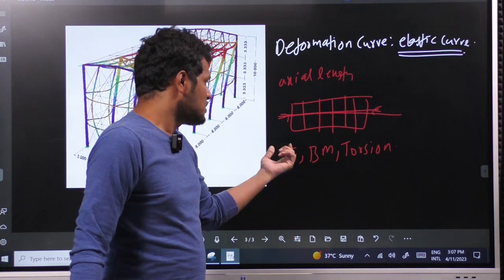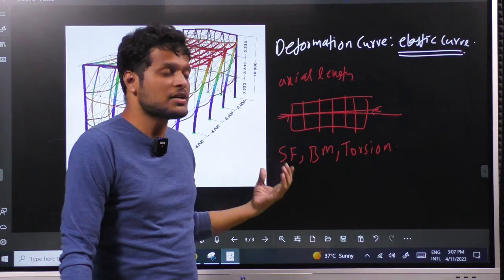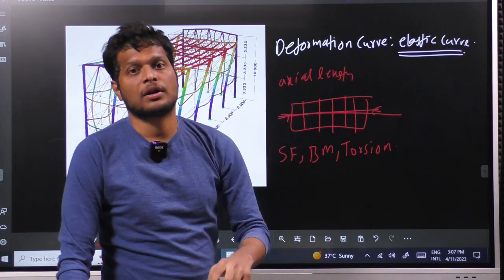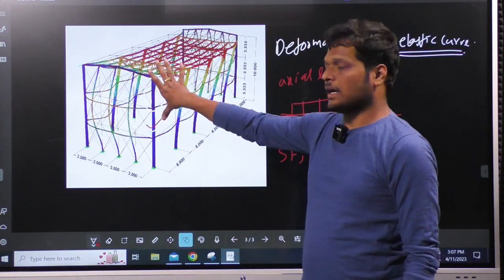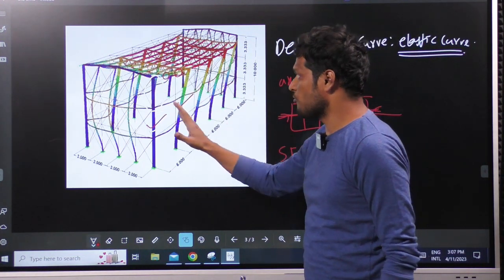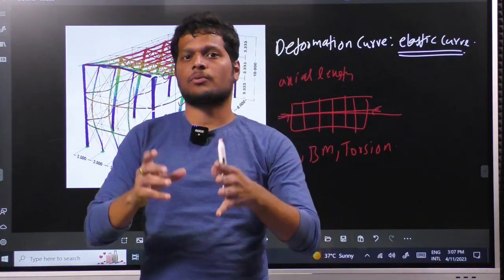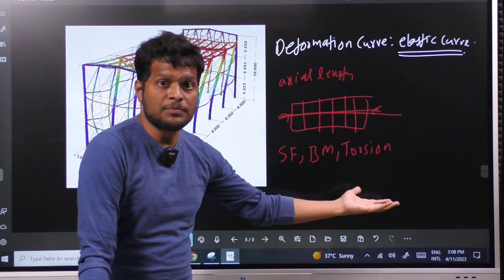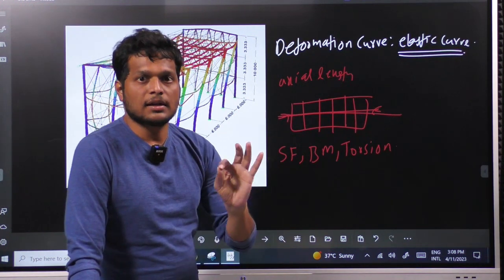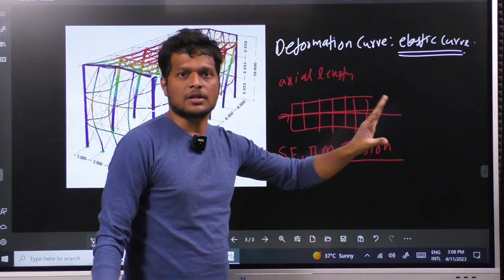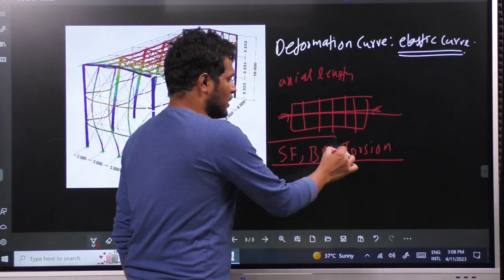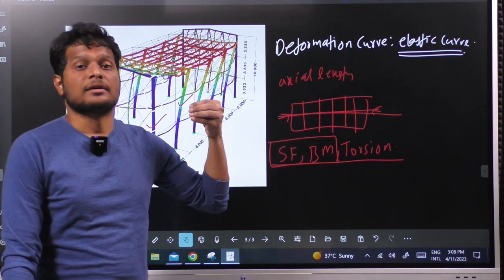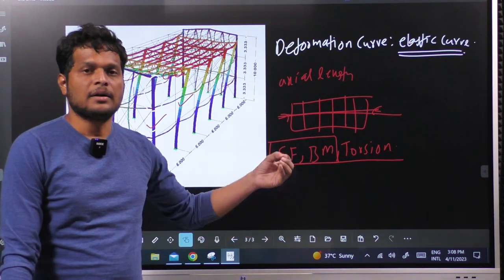Where the structure is subjected to maximum torsion, that section may fail in torsion. So we have to safeguard the structure to be within the capacity — how much shear, bending, and torsion it can take. First, we need to understand the variation of shear force, bending moment, and torsion along the length of the structural element. That is why this chapter is named Shear Force Diagram and Bending Moment Diagram — which shows the variation of shear force and bending moment along the structural element. We do not draw this for the entire structure; we draw it for individual structural elements.